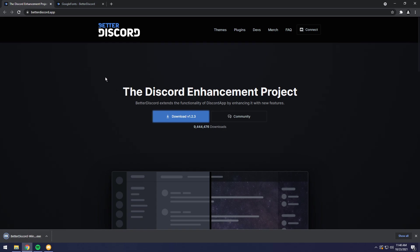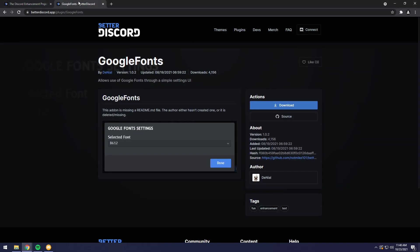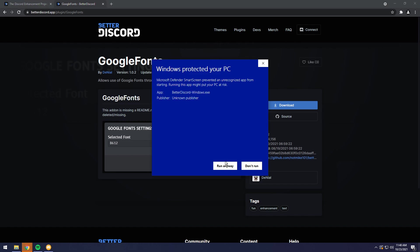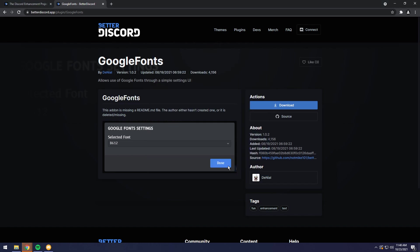And while the installer is opening up, let's just go to the second link in the description. Google Fonts. Oh, hold on. Windows protected your PC. Don't worry about this. Just click more info. Click run anyways.